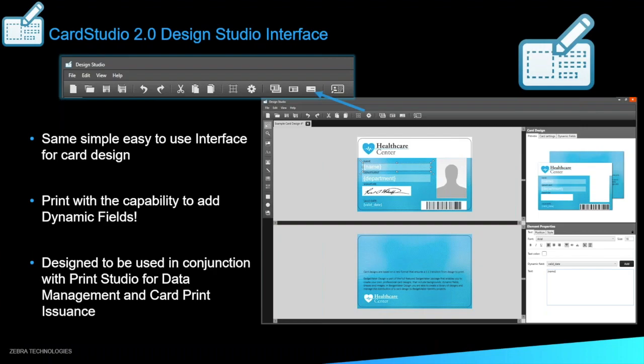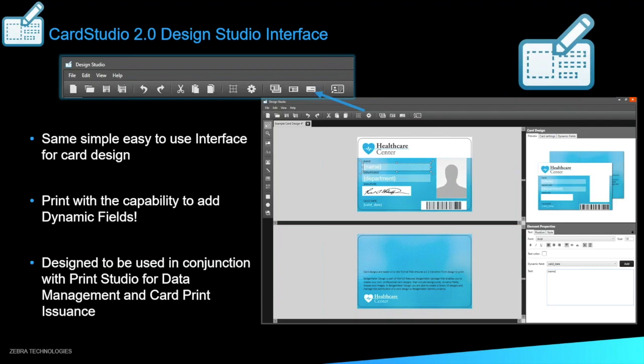So moving into Card Studio 2.0, there are three different applications that come with this. We have the design studio interface, the same simple, easy to use interface for card design. This didn't change a whole lot from Card Studio 1.0. The print was capability to add the dynamic fields. So that you can see there. Once you click that, you're able to pop up the whole design and add any dynamic fields you'd like. And it has been designed to be used with the print studio, which I will show you in just a second for data management card print issuance.